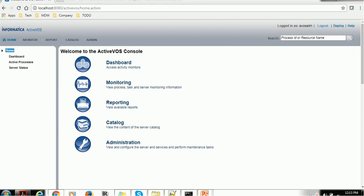In the previous session, we have seen the difference between ActiveVOS console and ActiveVOS Central. As we know, the ActiveVOS console is an administration tool normally used by the ActiveVOS administrator, so most of the administrator activities are captured here.